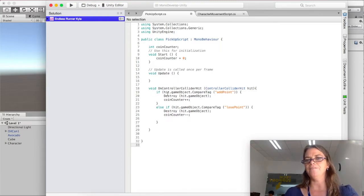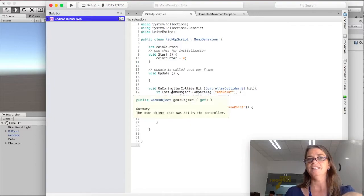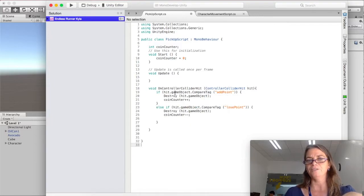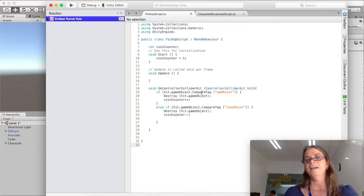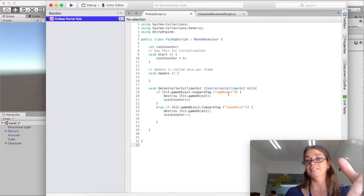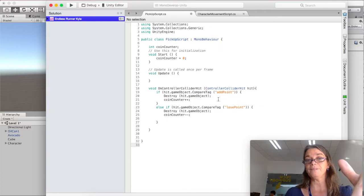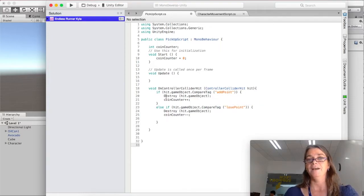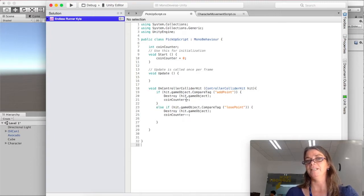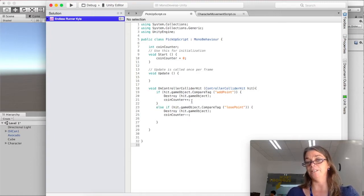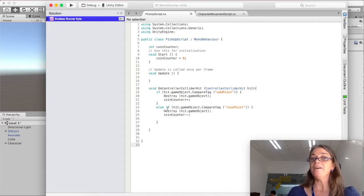So if the hit happens with a, to a game object, which are avocado and gas cameras. And the tag on that object is add point. Notice I kept my capitals the same. Destroy the hit game object, which will be this one. And add a point to the coin counter. And then we have an else if.